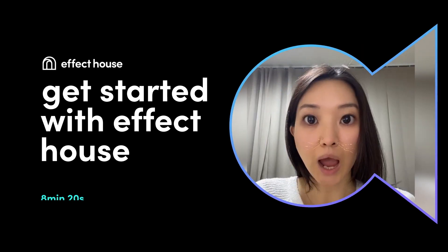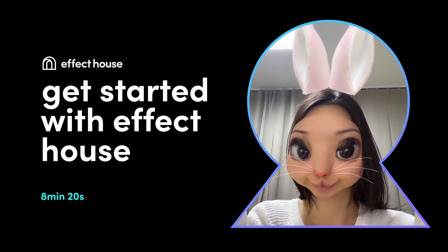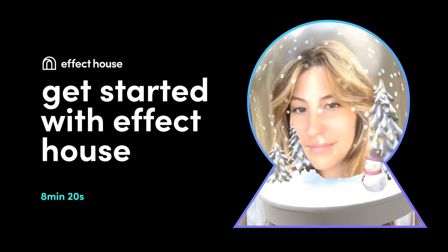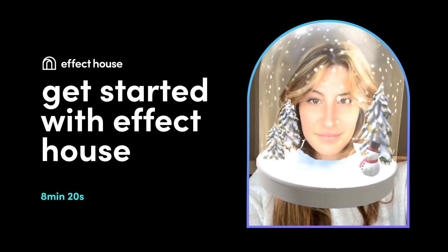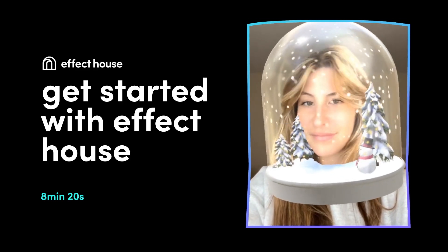Hello and welcome to Effect House. Today we'll help you familiarize yourself with the tool as well as live demo some cool features.